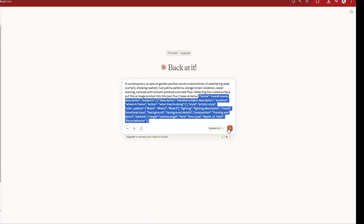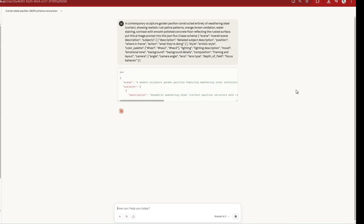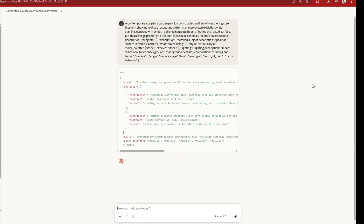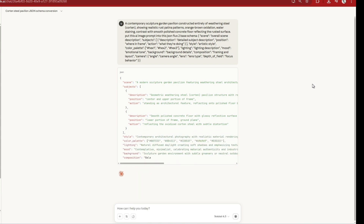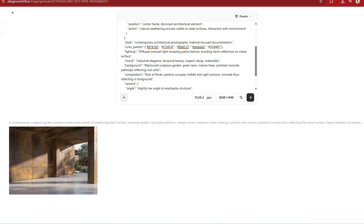So you can paste in the prompt and then ask: put this AI image prompt into this JSON Flux 2 based schema. You can paste in the schema directly or just paste in the link to the Flux 2 prompt guide and it will take the schema from there. This is exactly what I've done with the Corten pavilion prompt, and when you paste it to Flux 2, it understands the structure.